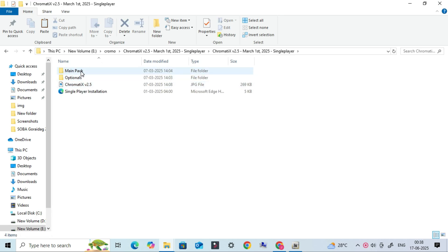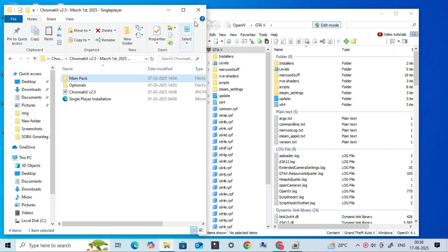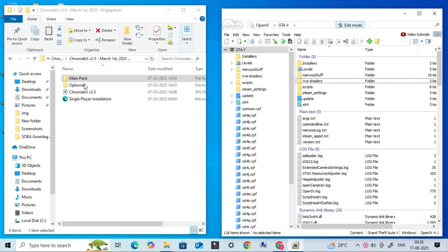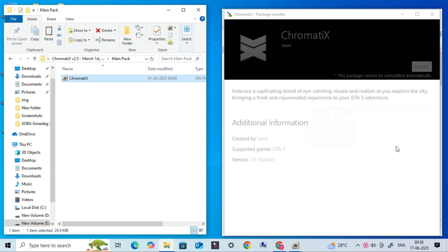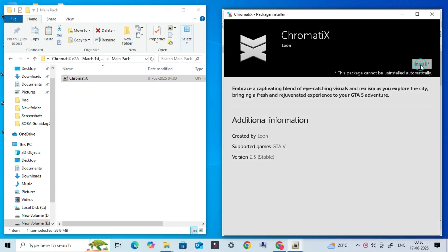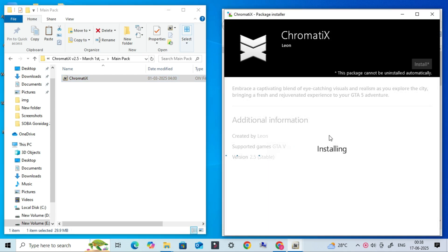Now that we've prepared everything, it's time to install the Chromatics mod. This mod enhances the overall color grading, lighting, and post-processing effects to give your GTA 5 a truly cinematic look. To install it perfectly, you need to follow my steps very carefully. I'll show you exactly where to place the files so you don't face any crashes or visual glitches. Let's begin the Chromatics installation process.